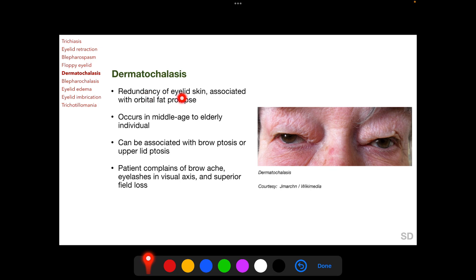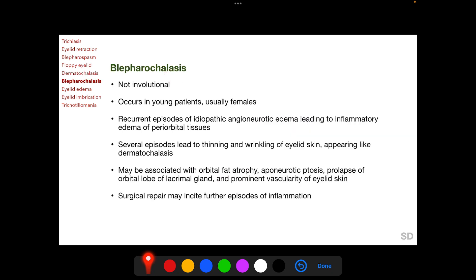Dermatochalasis is a redundancy of upper eyelid skin which may be associated with orbital fat prolapse. It occurs in middle-aged to elderly individuals and can be associated with ptosis of the brow or ptosis of the upper eyelid. Patients complain of brow ache, eyelashes in the visual axis, and superior visual field loss.